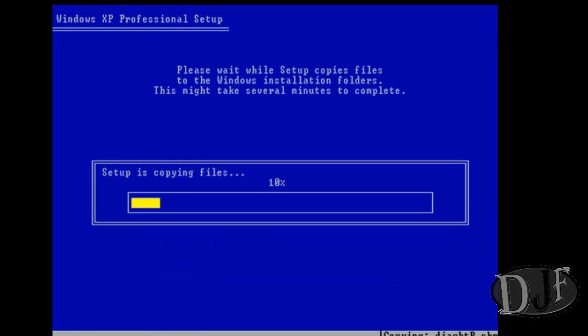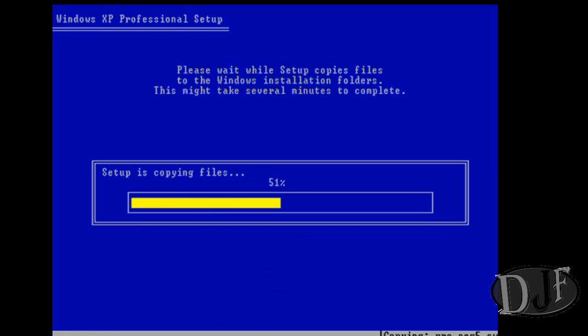At this point the installation program is going to copy all the Windows setup files over to the new partition which we are installing Windows XP on. This might take a few minutes, depending on the speed of your CD-ROM and the speed of your hard drive disk.